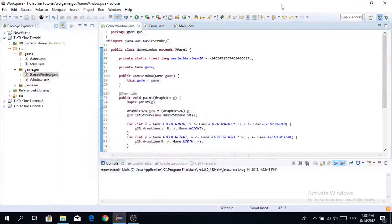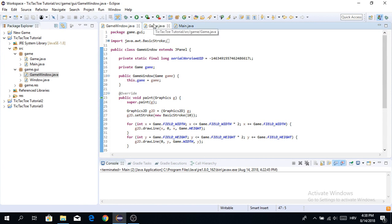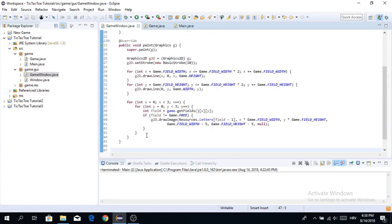Hello everyone, welcome to a new video in the Java Tic-Tac-Toe tutorial series. In this video we're going to continue — we're going to start with networking, and we're also going to add input, so we're going to get closer to finishing our game.